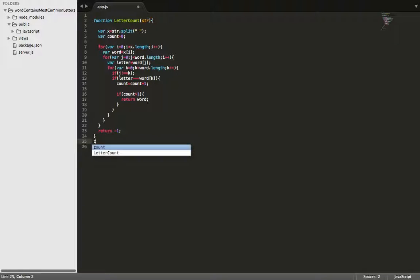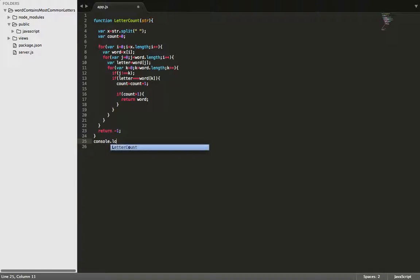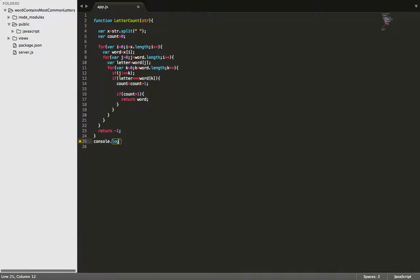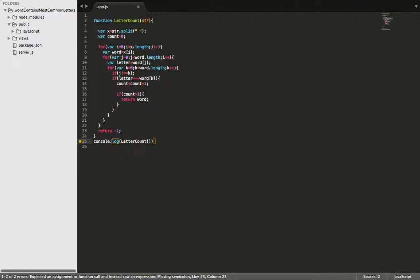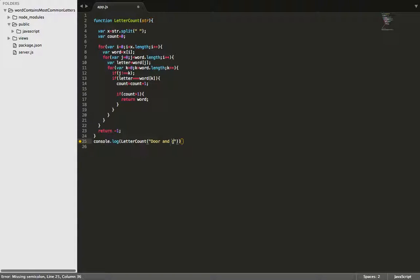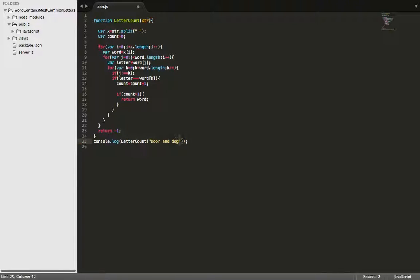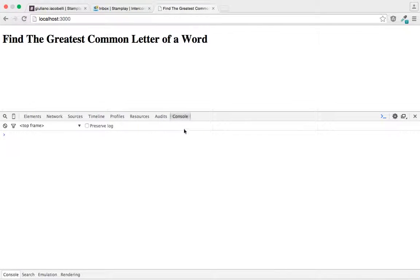So last, let's go ahead and console log the result. And let's see, for the string sentence, let's go ahead and pass in door and dog. So we know it should be printing out door for us. Okay. Let's save this and go over to our browser.